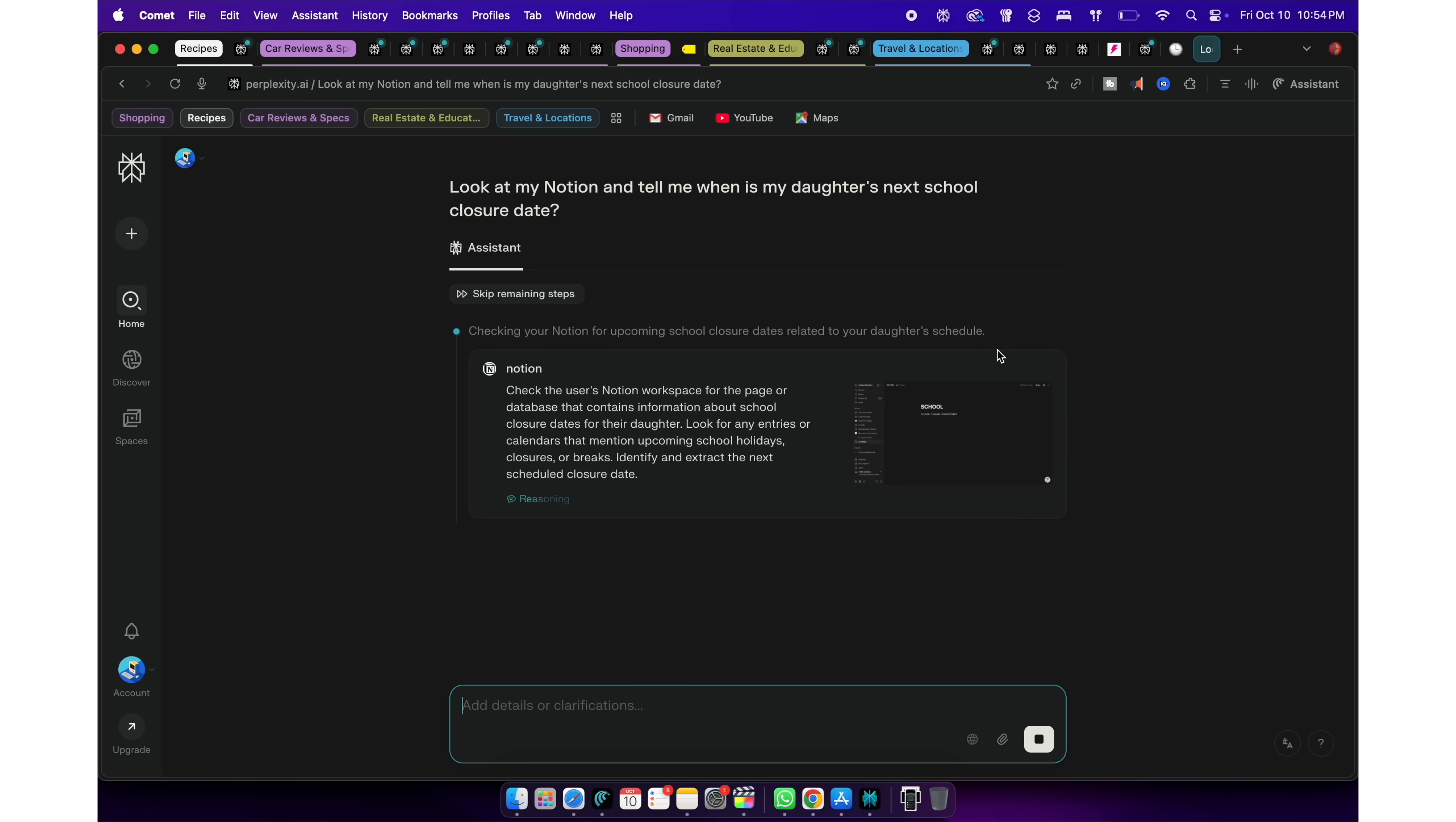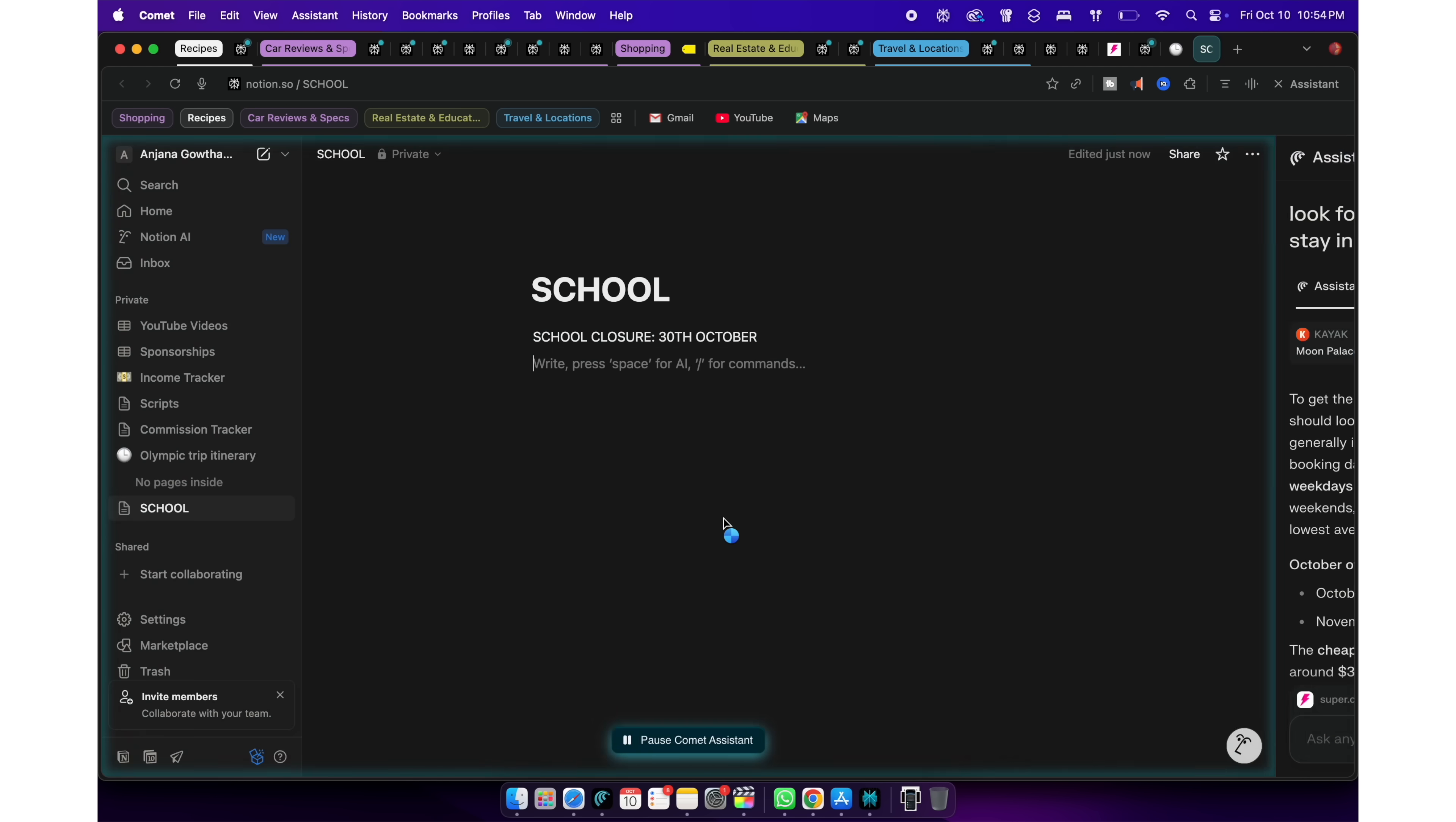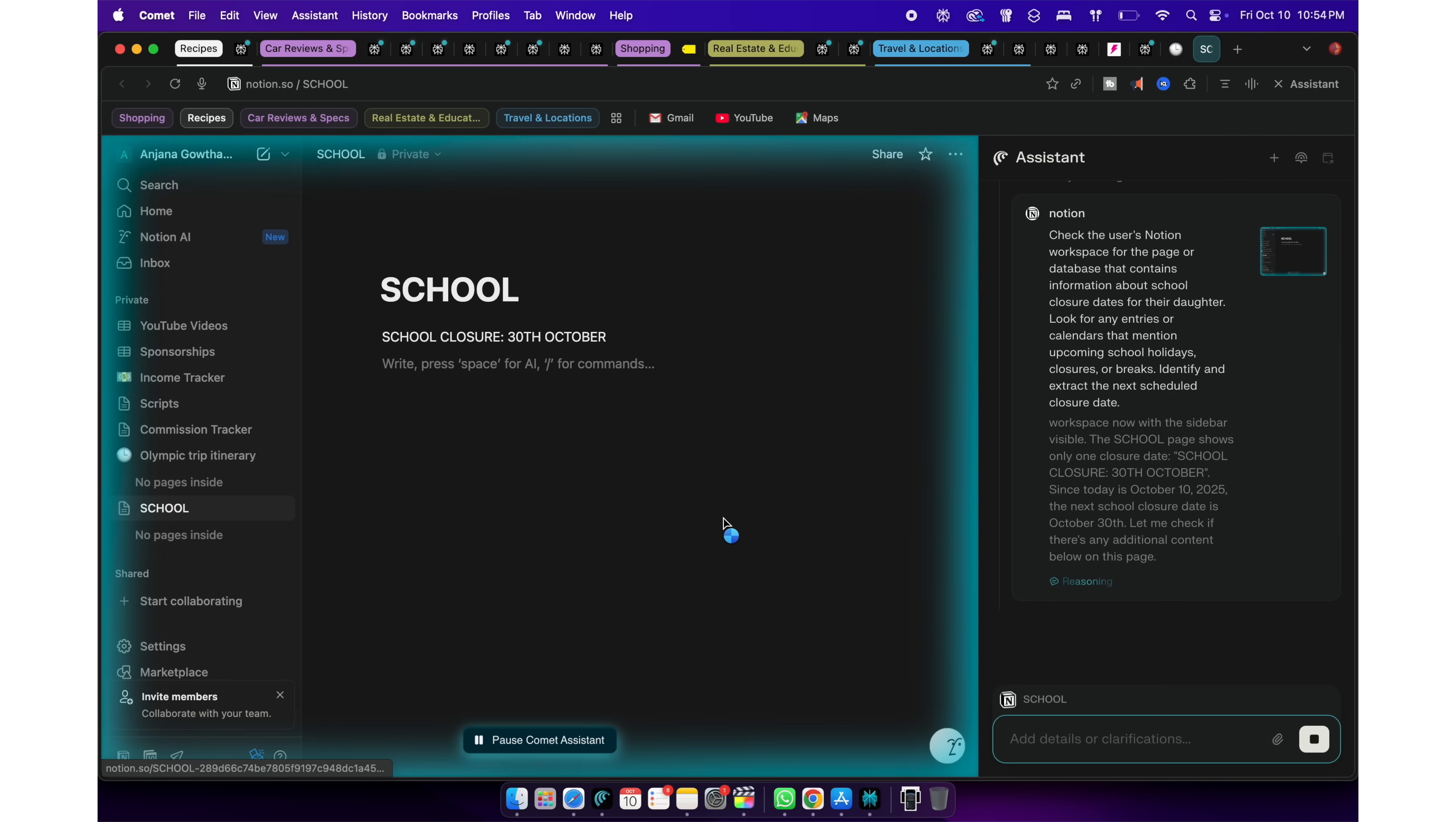I can simply open a tab on Comet browser and ask, look my Notion site and tell me when is my daughter's next school closure day. You'll be surprised how Comet and Perplexity opens my Notion, searches my pages and finds the exact information I need.